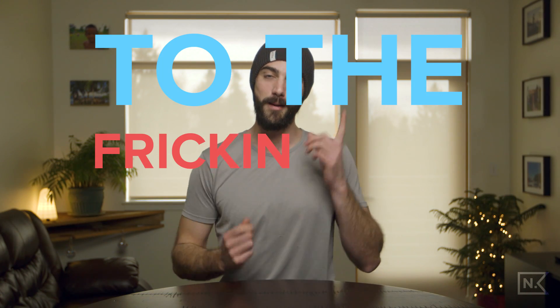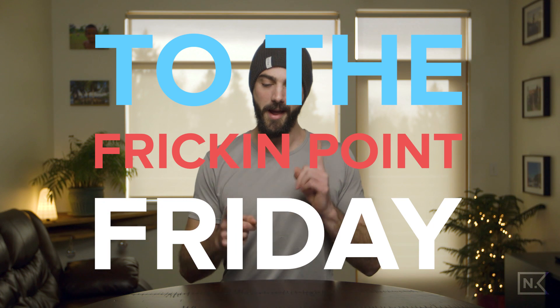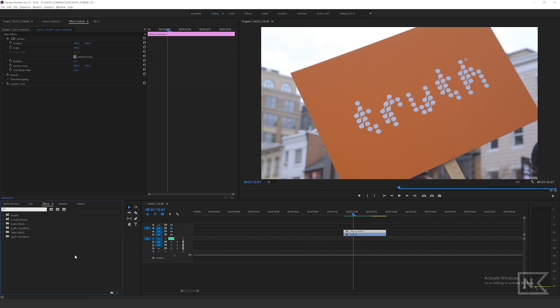Welcome, my name is Nick, this is To the Frickin Point Friday, and today we're getting to the frickin point about how to make your colors pop and isolate a color in Adobe Premiere Pro, kind of like the movie Sin City. I'm putting out quick tips and tutorials every week. If you dig it, please subscribe below.